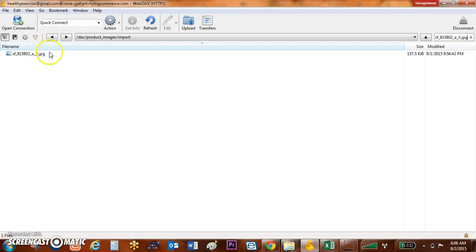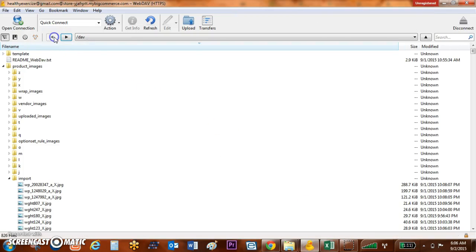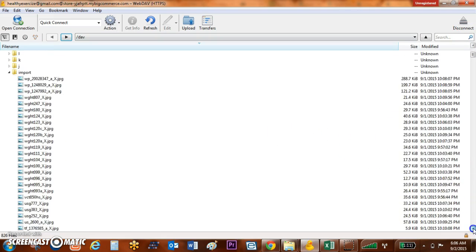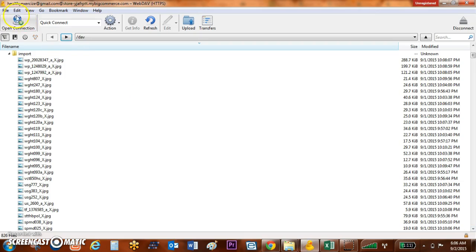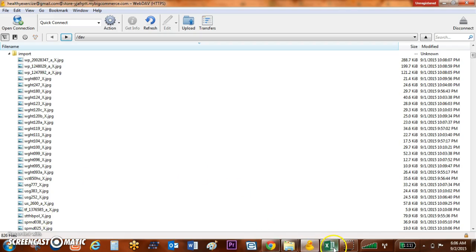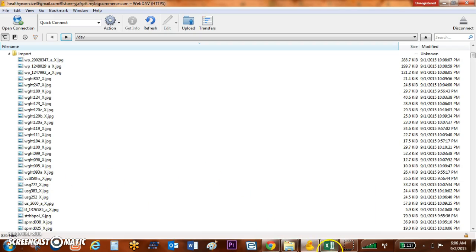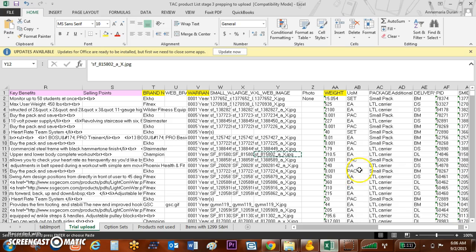So the next thing that I need to do, as long as I have the Cyberduck connection open, these are now accessible by BigCommerce. So if these names match the names in my Excel spreadsheet, I'm going to be good to go.